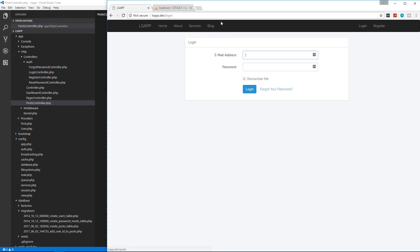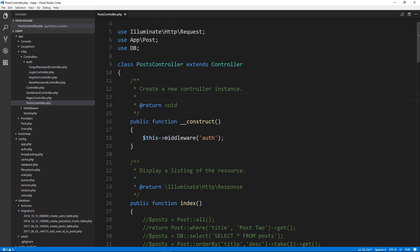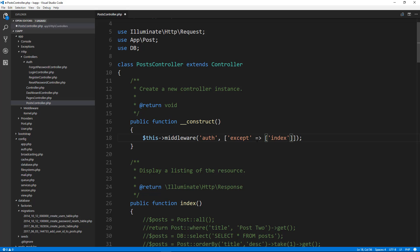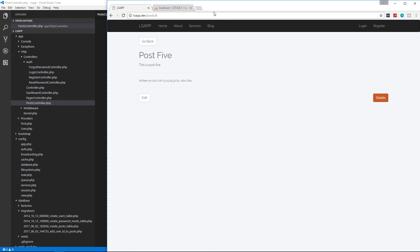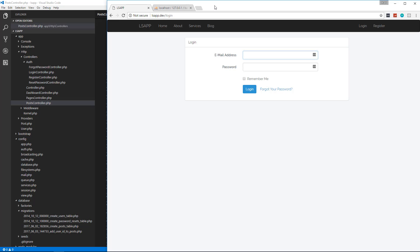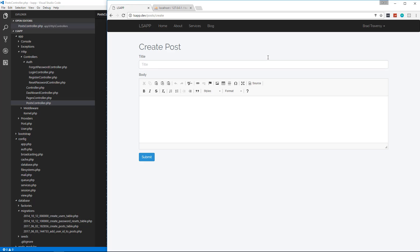We want to still display the post list and individual post pages, so we can add exceptions to the auth middleware. We pass in an array using `except` and set it to an array of the views we want to exclude: `index` and `show`. Now if we go to /blog it works, the show page works, but /post/create boots us out — which is what we want. If we log in we can create a post.